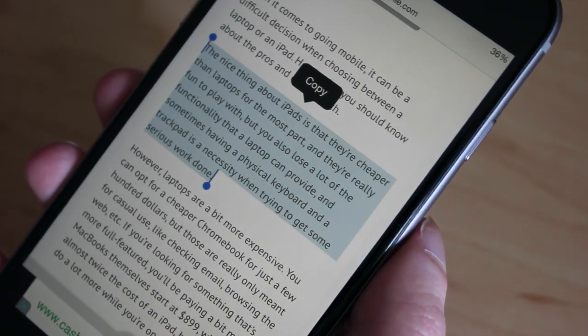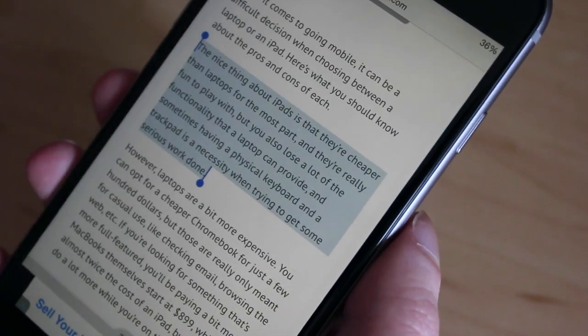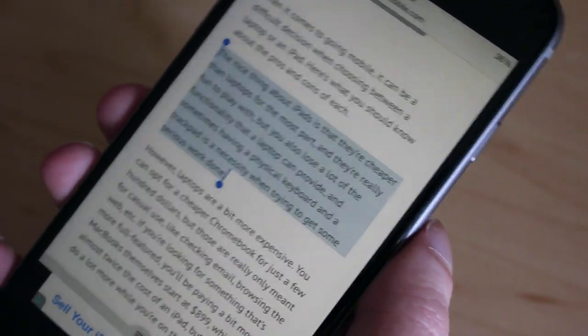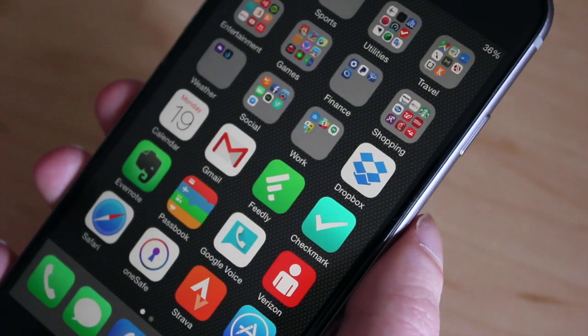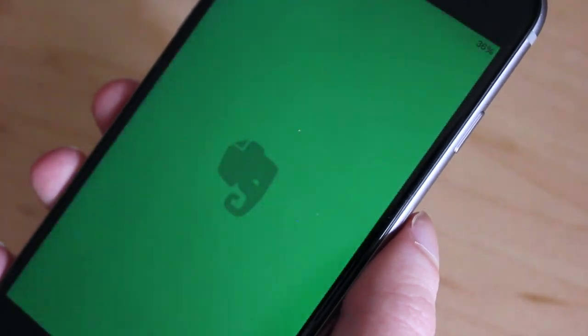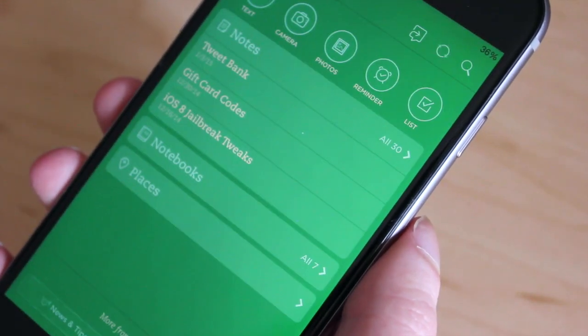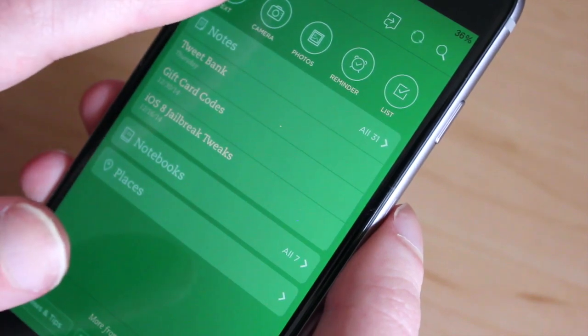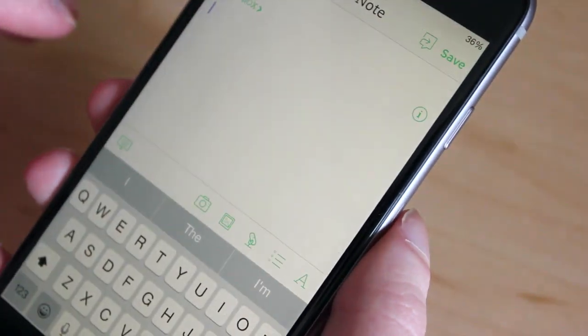I have the whole paragraph selected. I'm going to hit copy and then we'll go into Evernote. I want to save that as a note, so I'll start a new note.